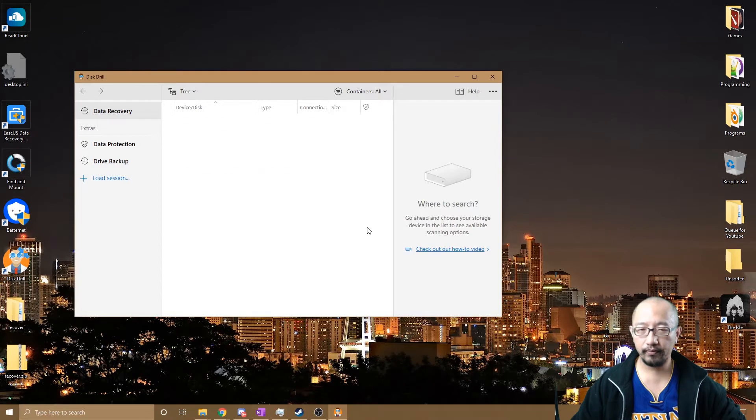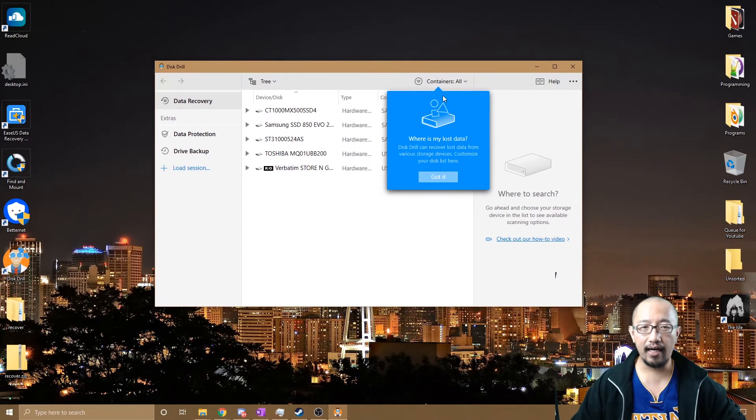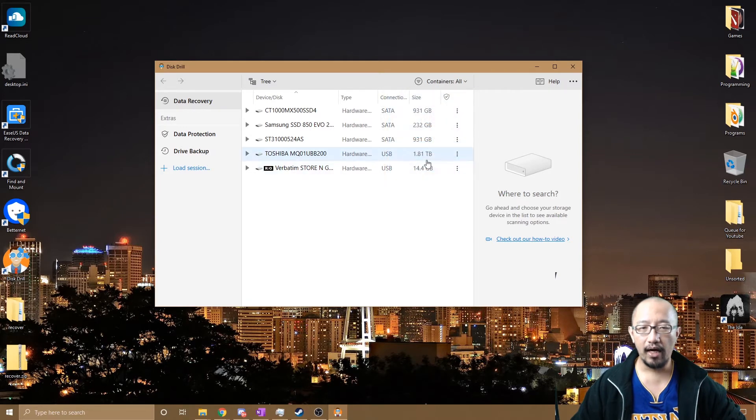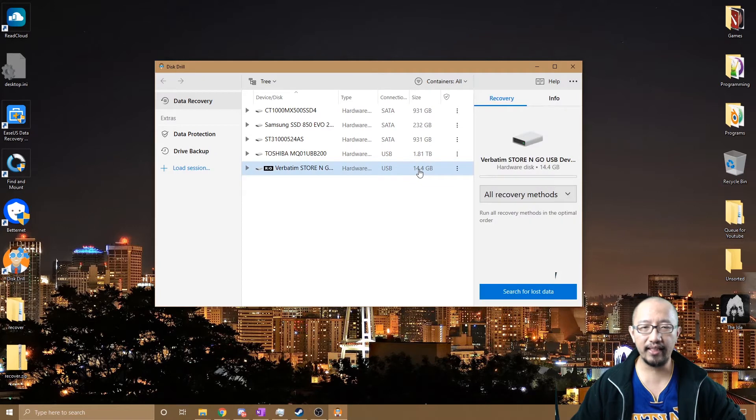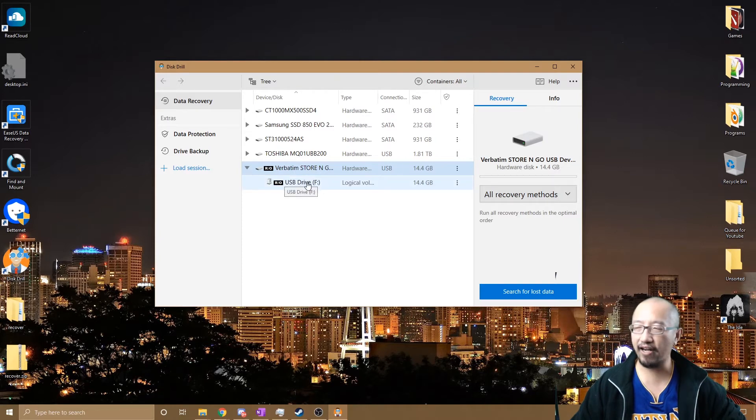And you can see here that it's detected my 14 gig USB stick. That's this one. This is the 14 gig USB stick, and it's drive F—drive F that I can't get any data off.